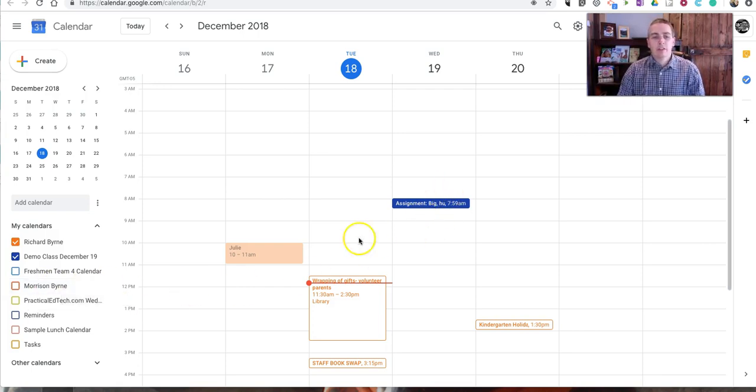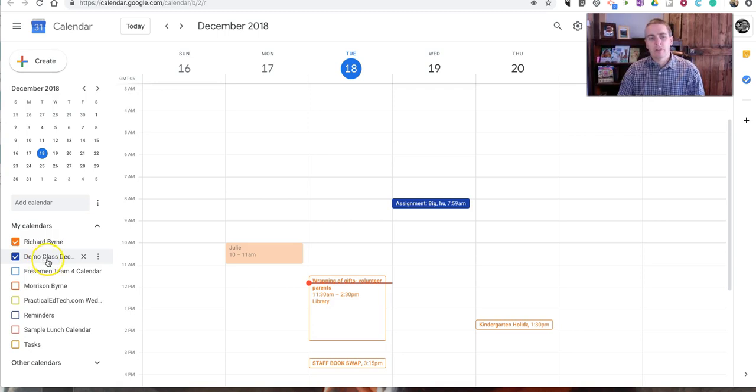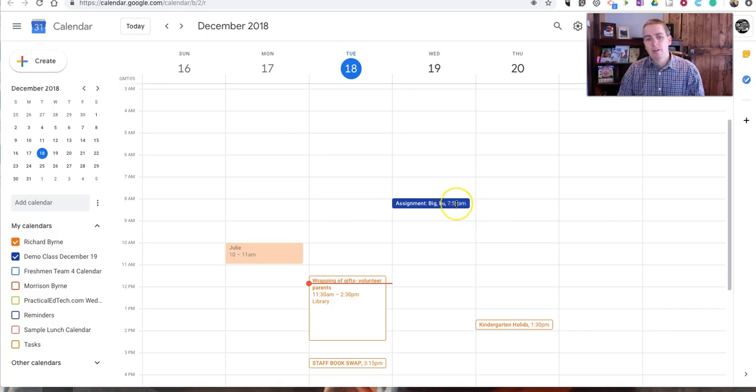In this case I have my demo class for 2019, my December 2019 demo, and you can see here there's an assignment due tomorrow.